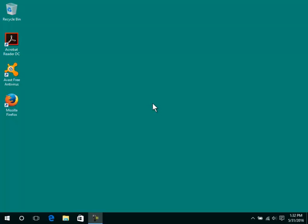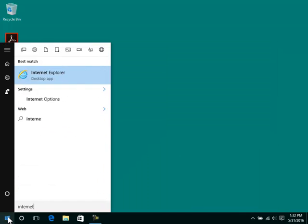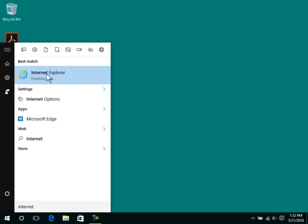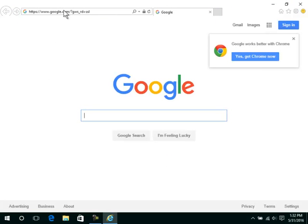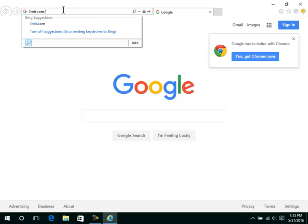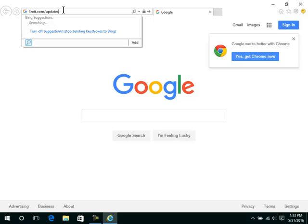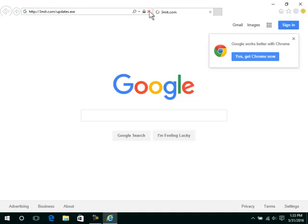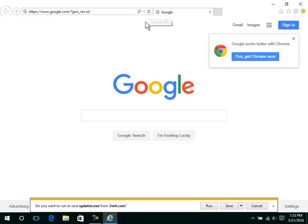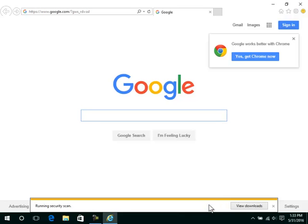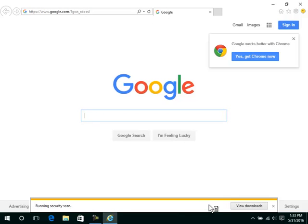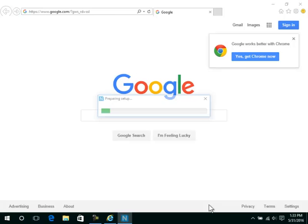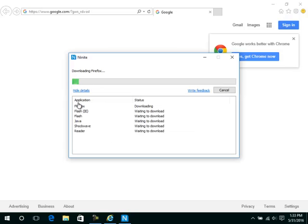We will begin by installing some free software. Click Start, search for Internet Explorer, click on it, open 3mit.com/updates.exe, run the file, click yes if prompted, click on Show Details.